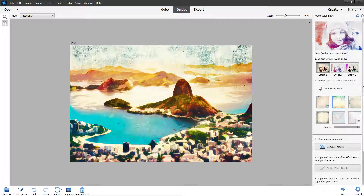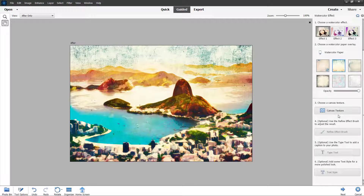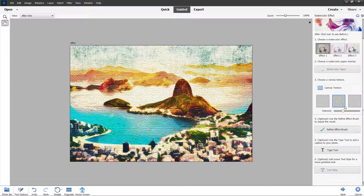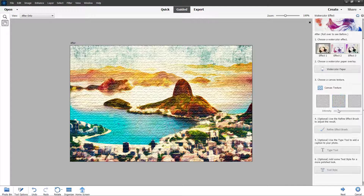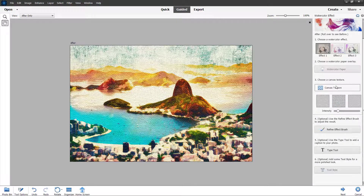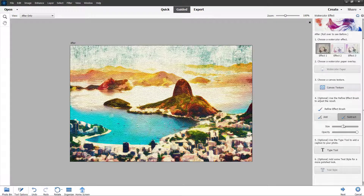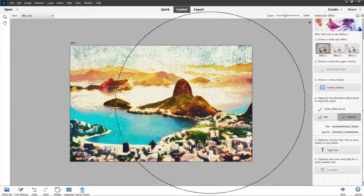You can decrease or increase the opacity here. You can also click on canvas texture and choose the texture you want to apply, and increase or decrease the intensity of the canvas. Under refine brush effect, you can increase the brush size and decrease the opacity.